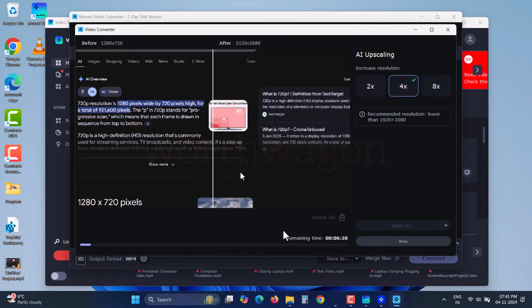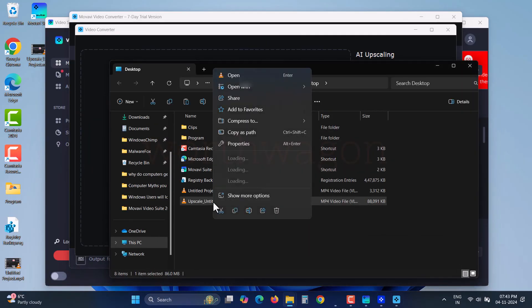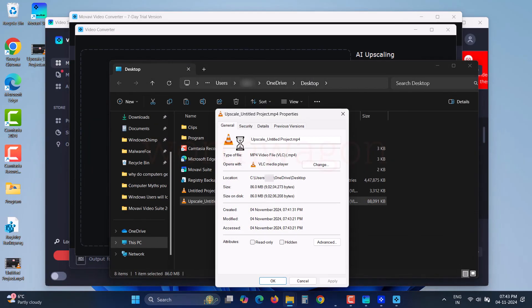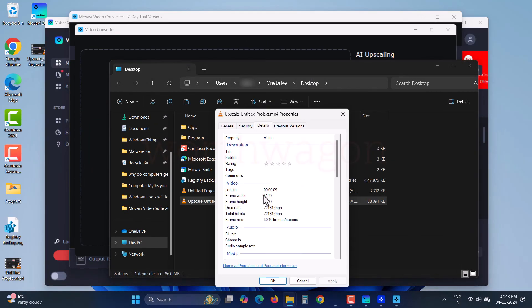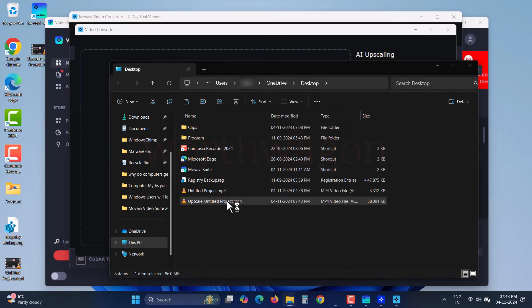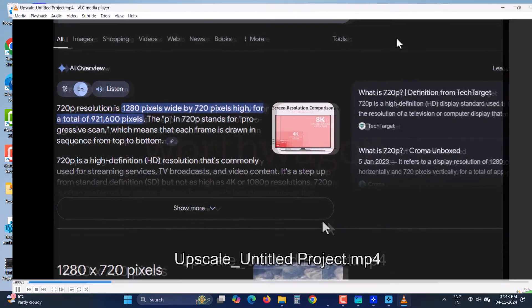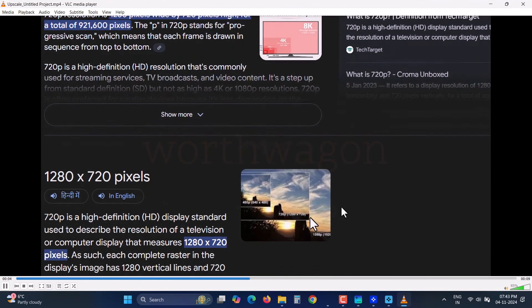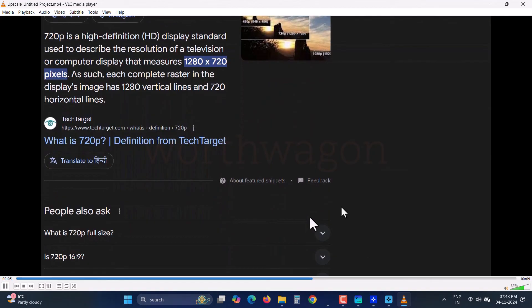The process takes some time as it involves heavy processing, but once done, we'll check the properties to confirm. Yes, the resolution has increased, and visually, the AI upscaling has enhanced the overall quality.